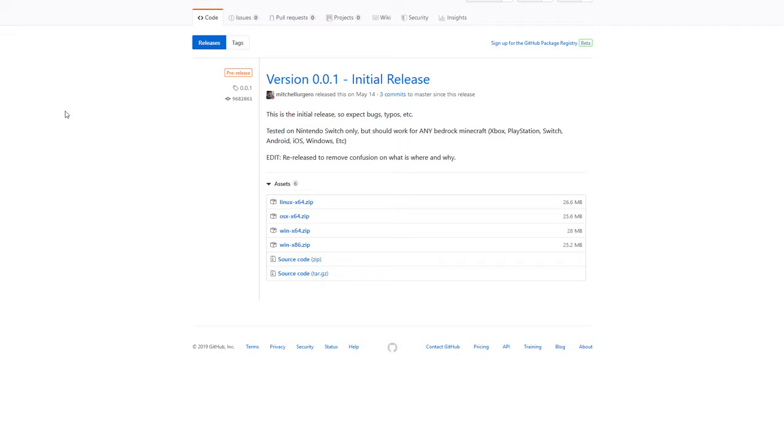Today we're going to be going over how to add a custom server for the Bedrock Edition of Minecraft on the Nintendo Switch. You won't be able to connect to any of the Java servers, only Bedrock servers.